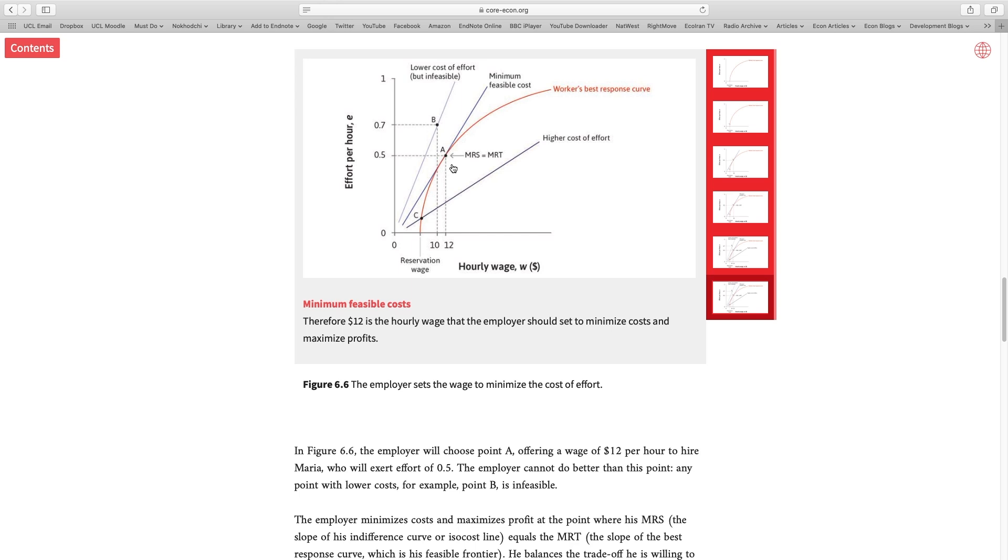Now, in the end, let me end with this question. How does this equilibrium change if suddenly a recession hits and the unemployment shoots up?